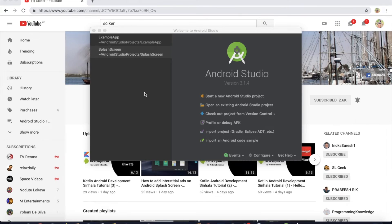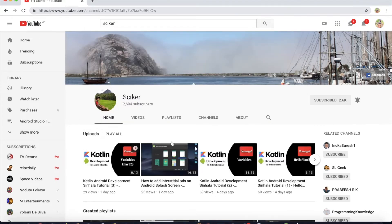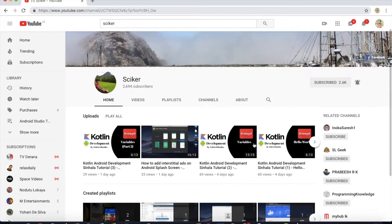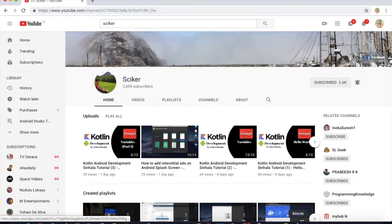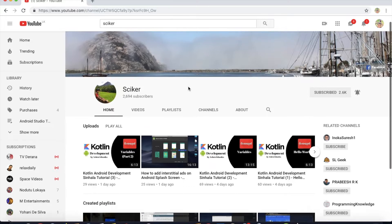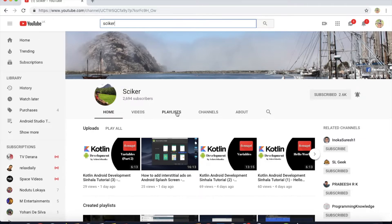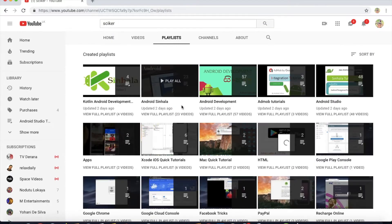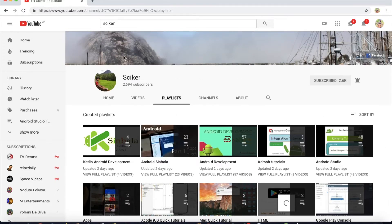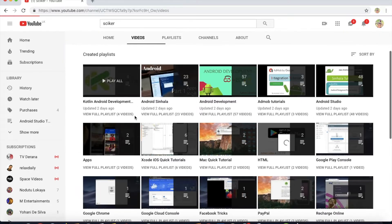Hello, this is an Android Kotlin development video. This is the latest video on this channel. You can search for all the playlists on youtube.com, or you can search for the playlist on this channel and click on the link in the video description.